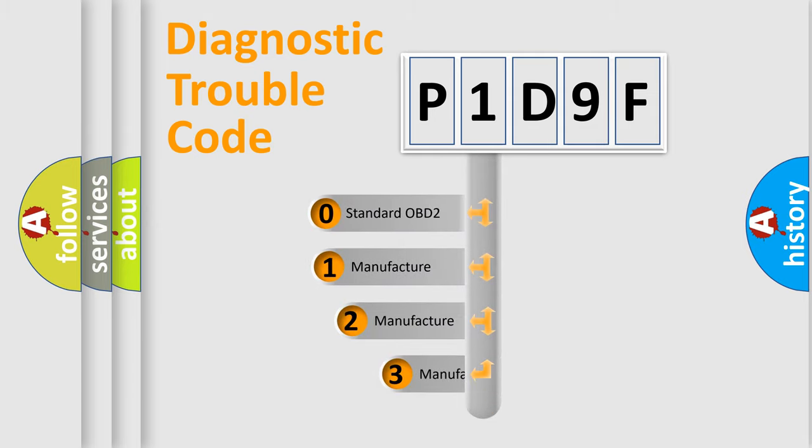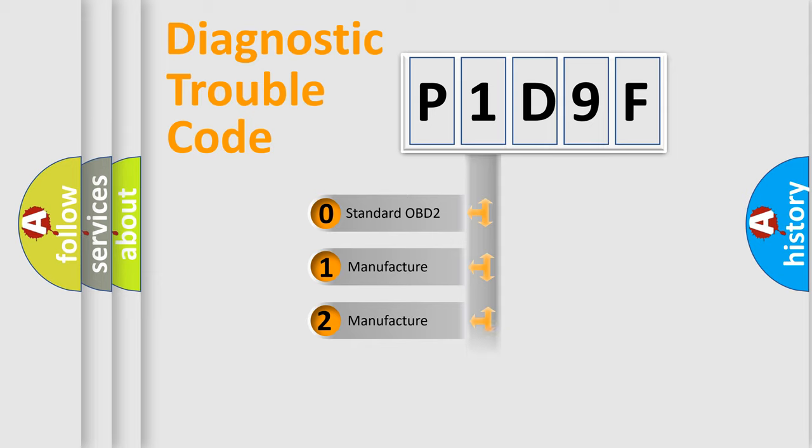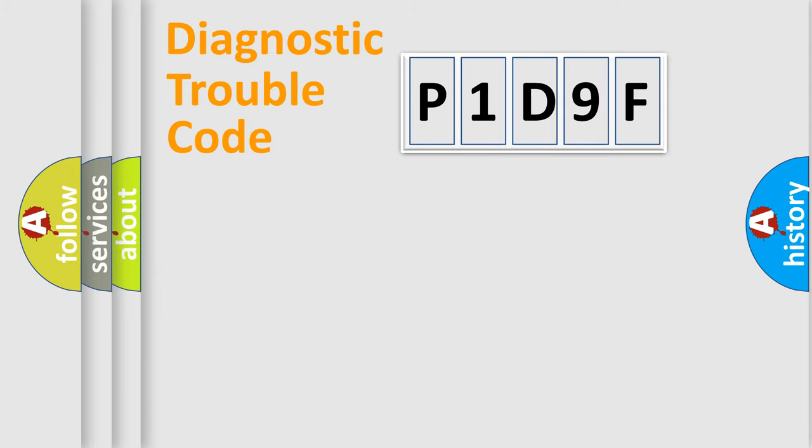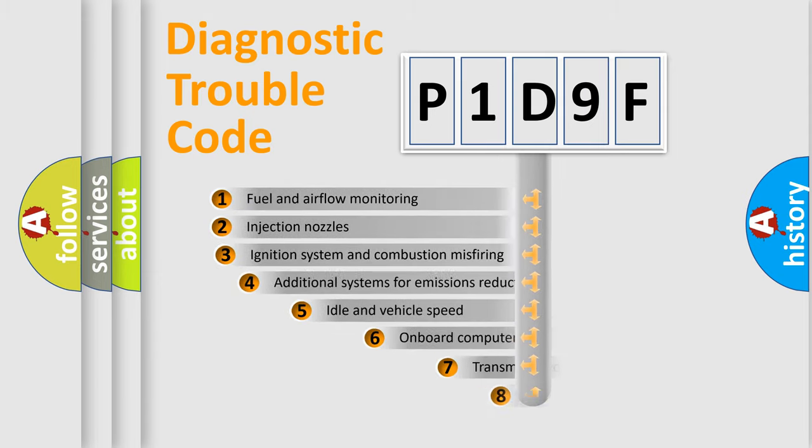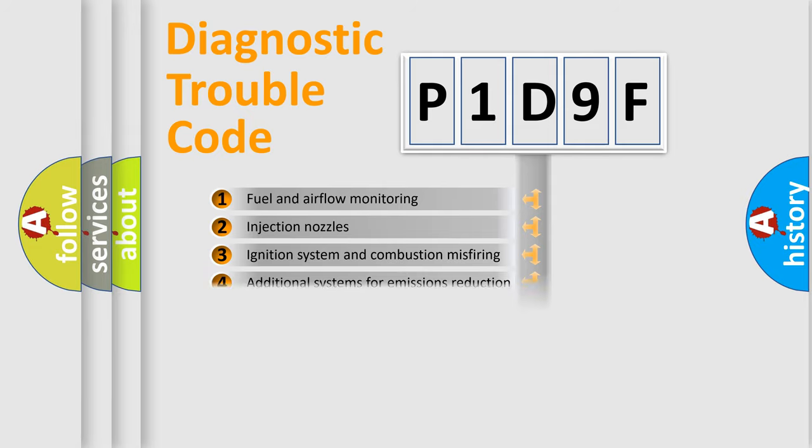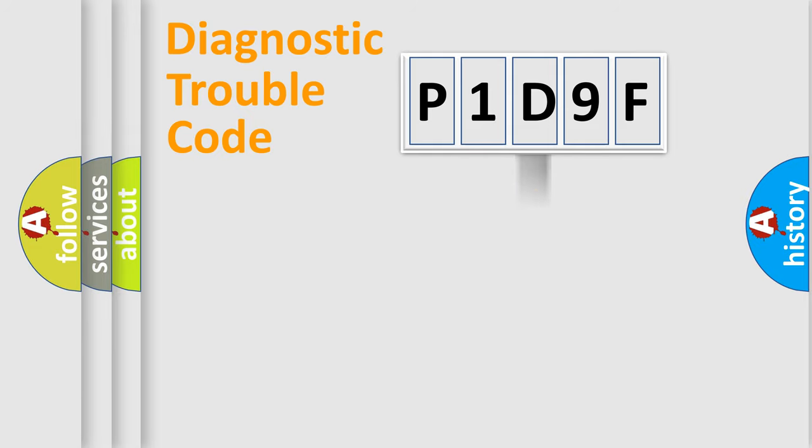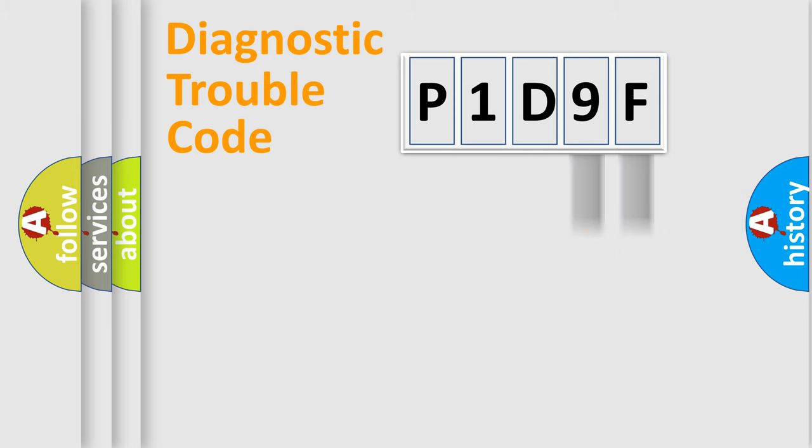If the second character is expressed as zero, it is a standardized error. In the case of numbers 1, 2, 3, it is a manufacturer-specific error. The third character specifies a subset of errors. The distribution shown is valid only for the standardized DTC code. Only the last two characters define the specific fault of the group.